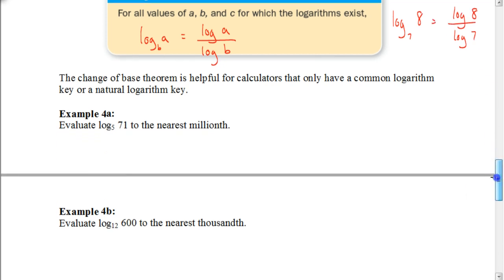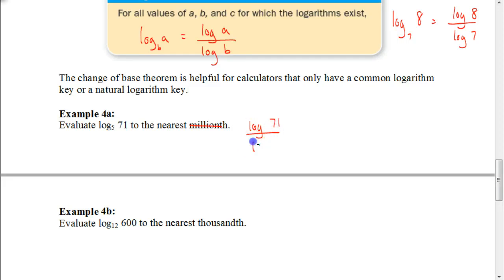Let's look at an example: log base 5 of 71, rounded to the nearest hundredths. If you didn't have a TI-Inspire, you'd take the log of 71 divided by the log of 5. Even if you have a TI-Inspire, try it this way so you know how — you could be taking a test where your batteries die and only a scientific calculator is available. Taking the log of 71 divided by the log of 5 gives approximately 2.65, rounded to the nearest hundredths. That would be your answer.